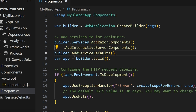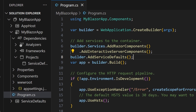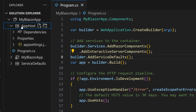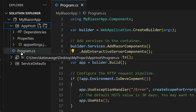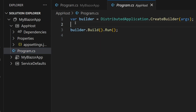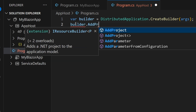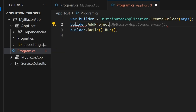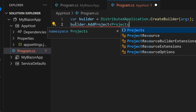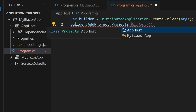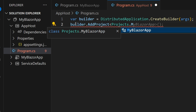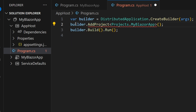We also need to tell the app host which projects to include. We only have one, so it should be pretty easy. I'm going to go into my app host project's program.cs and add builder.AddProject(), specifying projects.MyBlazorApp, and give it the key 'website.' Then I'll save that as well.